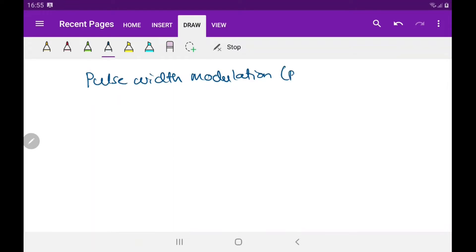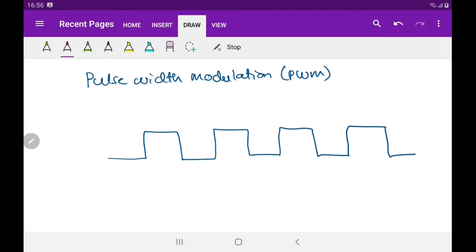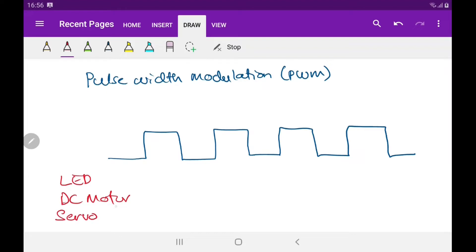PWM is simply a square wave signal or pulse signal, and it is used to control electronic or electrical devices such as an LED to control brightness, the speed of a DC motor, or the position of a servo motor. There are two important parameters we need to know for PWM.